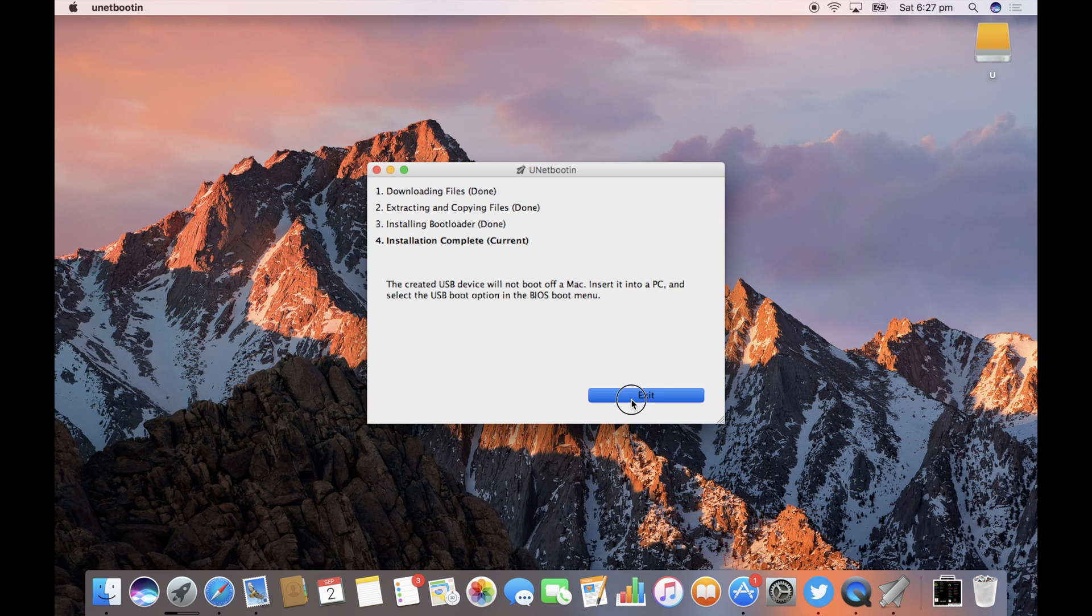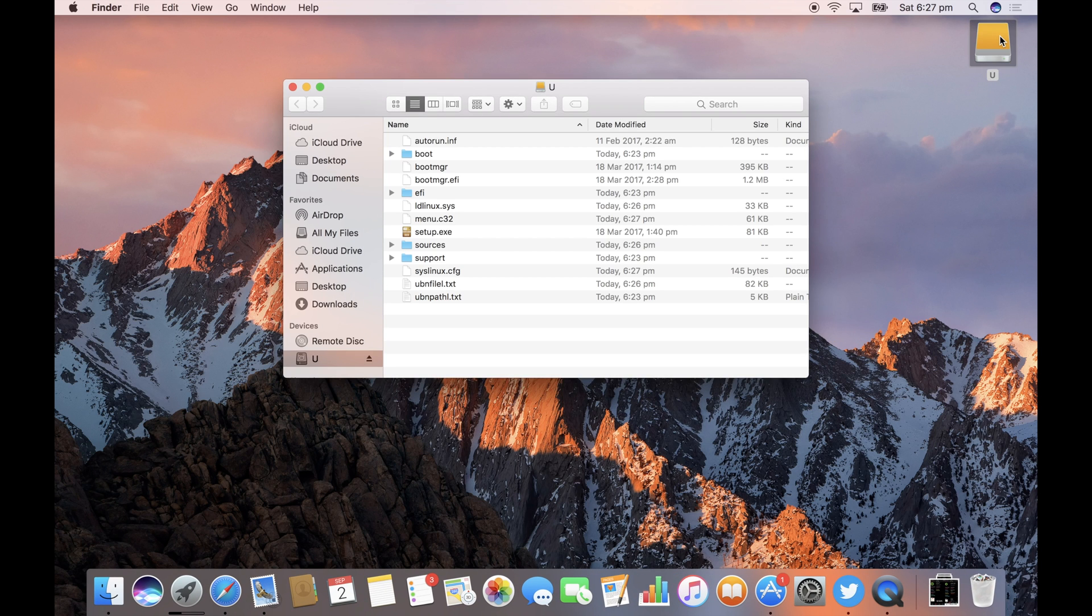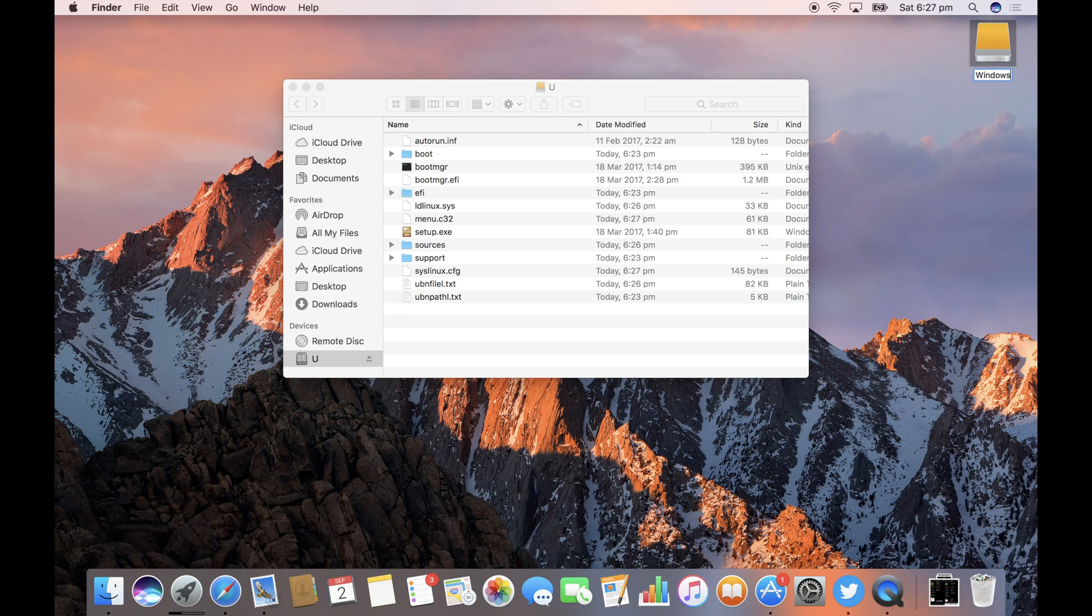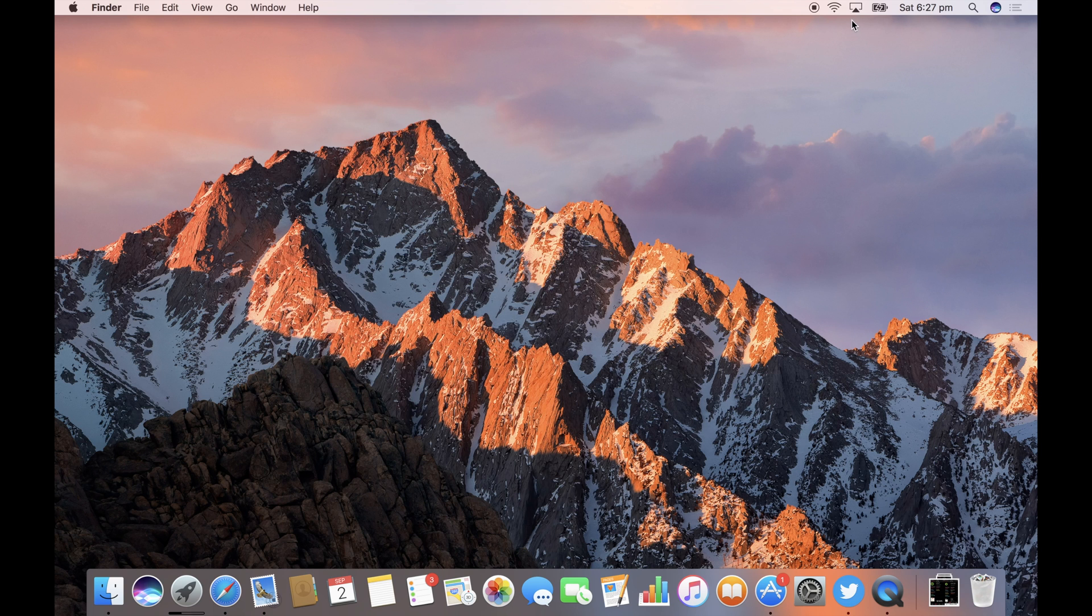And exit once it's finished. If you open up the drive you'll now see a whole bunch of Windows files on it. I'm going to call it Windows 10 so I know what it is. And then you're free to eject that drive and go stick it in the PC.